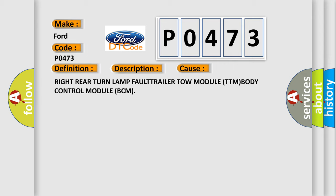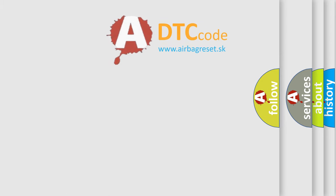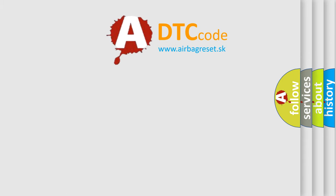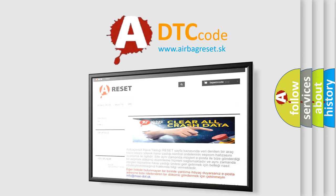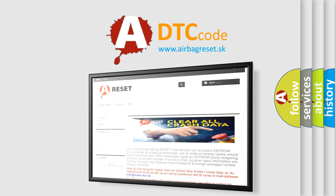The Airbag Reset website aims to provide information in 52 languages. Thank you for your attention and stay tuned for the next video.